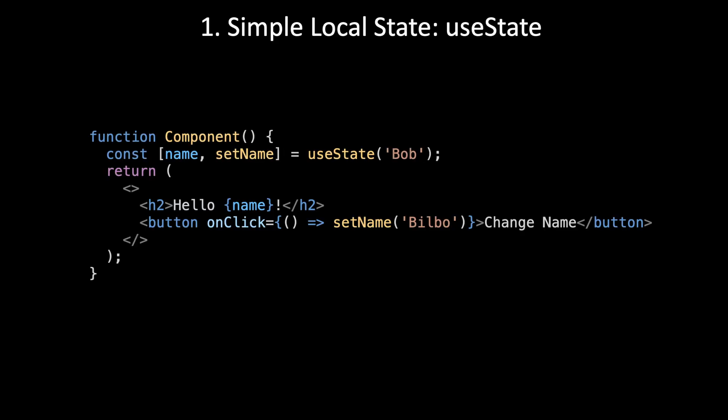The first level of complexity is simple local state with useState. Here we just have a name. The initial value is Bob. And we have a button that is going to set the name to Bilbo.